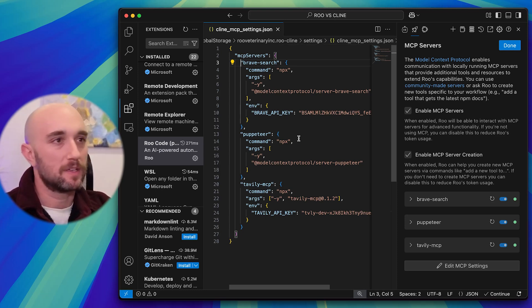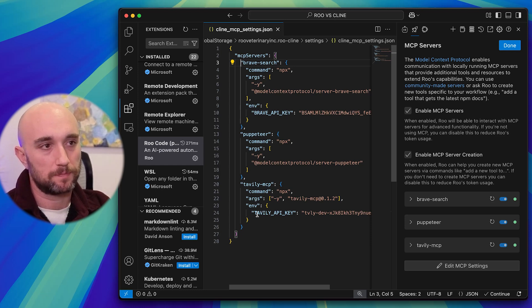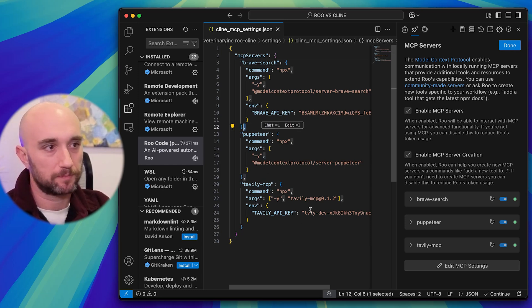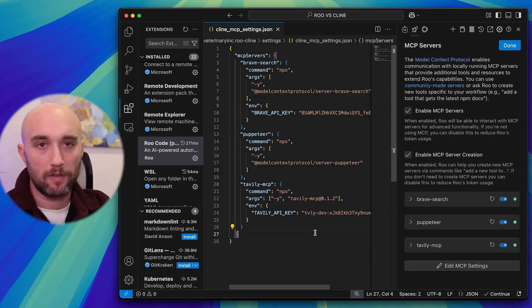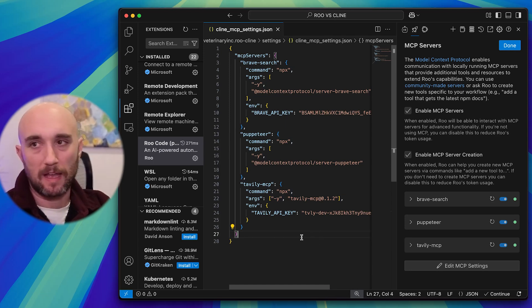So anyway, same thing. Just copy and paste all your servers in, starting with MCP servers. If you add multiple servers, don't forget to add a comma between them, and don't forget to add your API keys. Very straightforward. Command S, save it, and that's it.